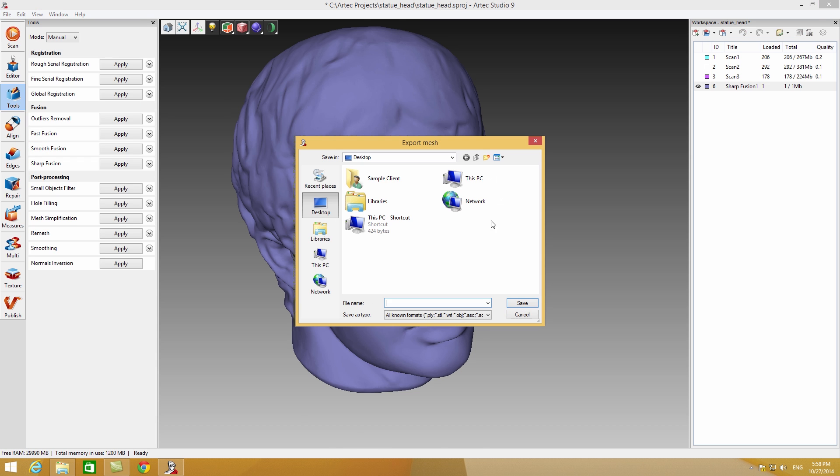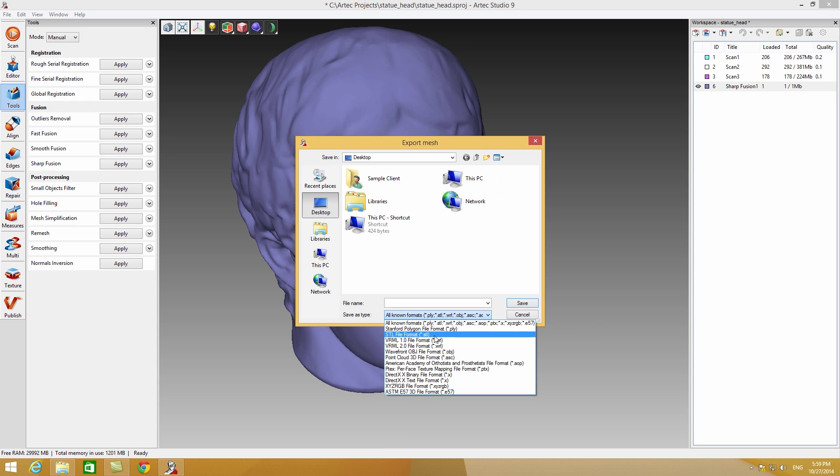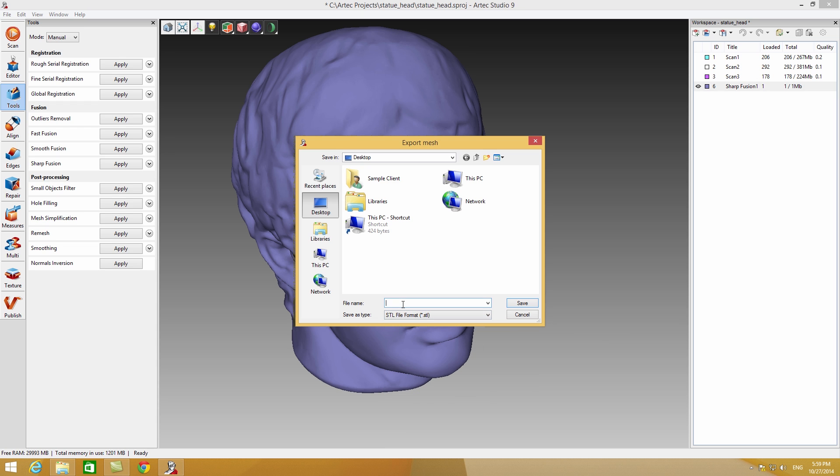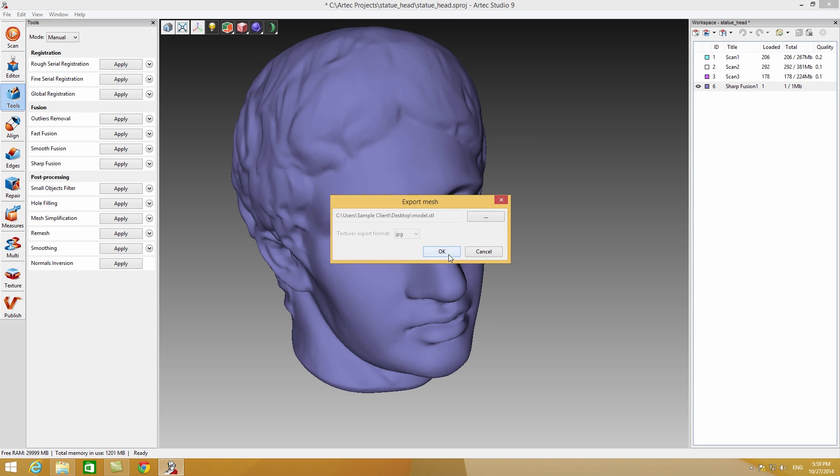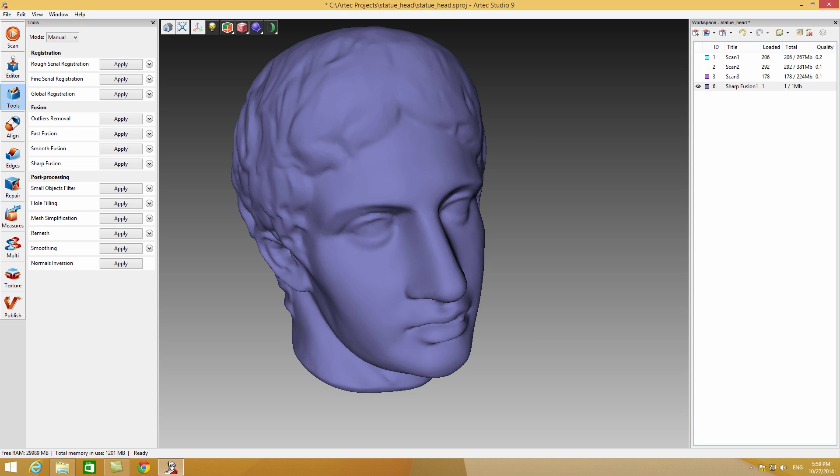The model can be exported into a number of different formats. Also, you can continue editing the model, apply texture, and even publish it on the ViewShape website. We will cover this in our next tutorial videos.